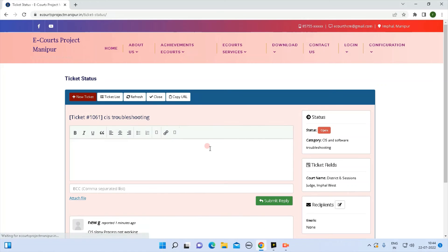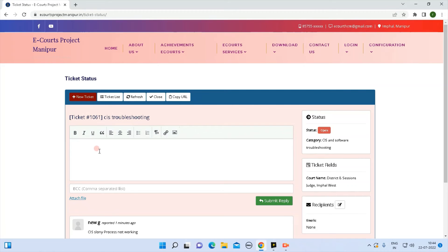Select the ticket status. The set options show that the complaint is handled by the agent via text communication.